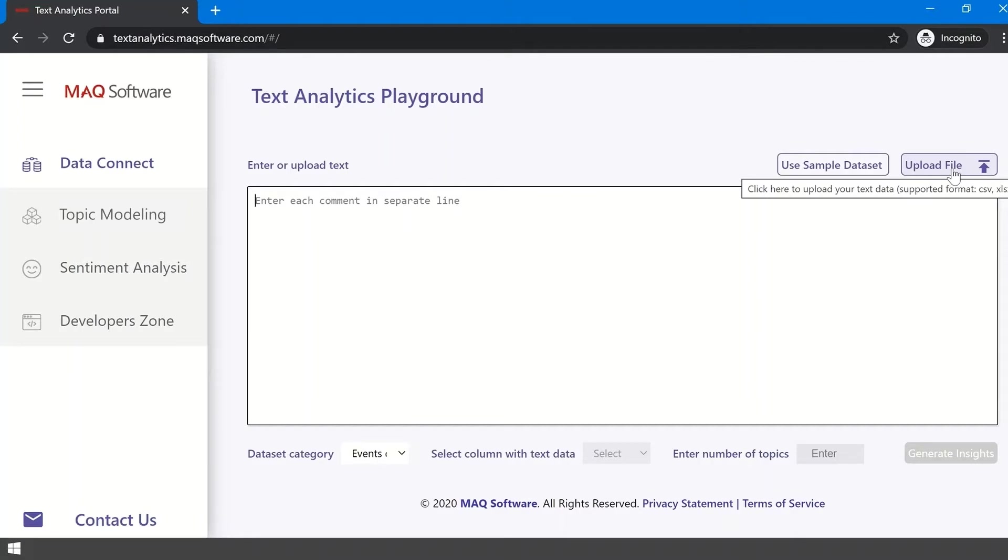The portal uses an optimized and pre-trained ML model for events-related data and comments. For any other type of data, the model will identify topics at runtime. This model is custom trained on your data, which will be disposed of once the topics are generated.